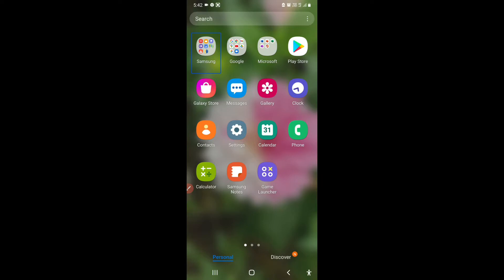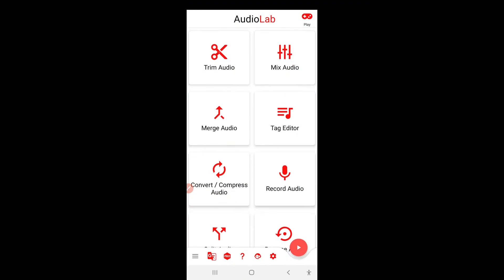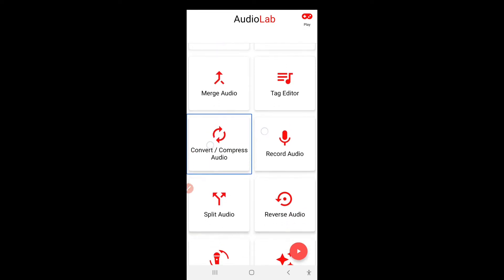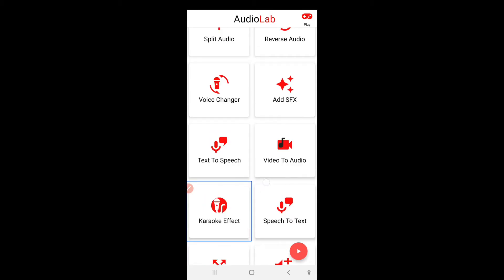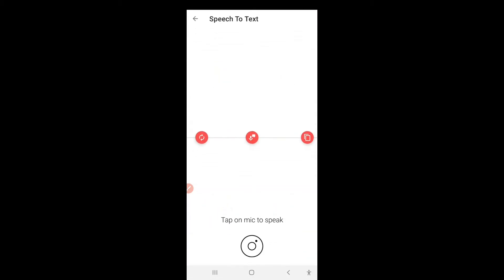Now let's see — in this new update of Audiolab, Audiolab has added a feature wherein you can use text to speech with speech to text together. So let's see how that is. I'll open the Audiolab folder, open Audiolab, and navigate to the speech to text section. I will tap on the mic — there is a start recording button and I can start speaking whatever I want and it will write it for me.